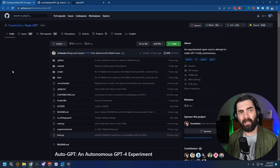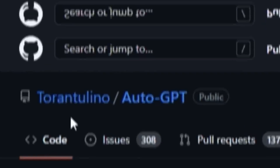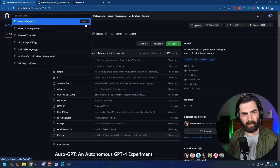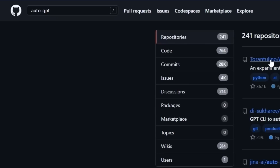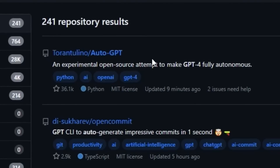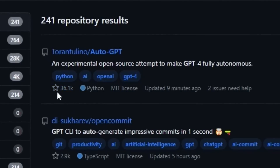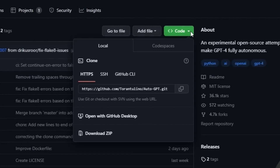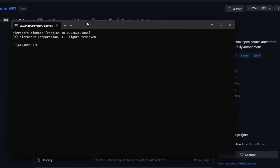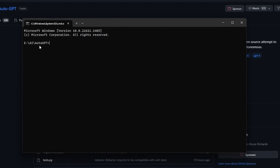Next, find Auto-GPT on GitHub. The one we want is from Significant-Gravitas (Torantulino) — search for 'auto-dash-GPT' on GitHub and look for the one with over 36,000 stars. Click into it, come over to the green 'Code' button, click the dropdown arrow, and copy the URL. Then jump back to the terminal we opened and type: git clone, paste in that URL, and hit Enter.